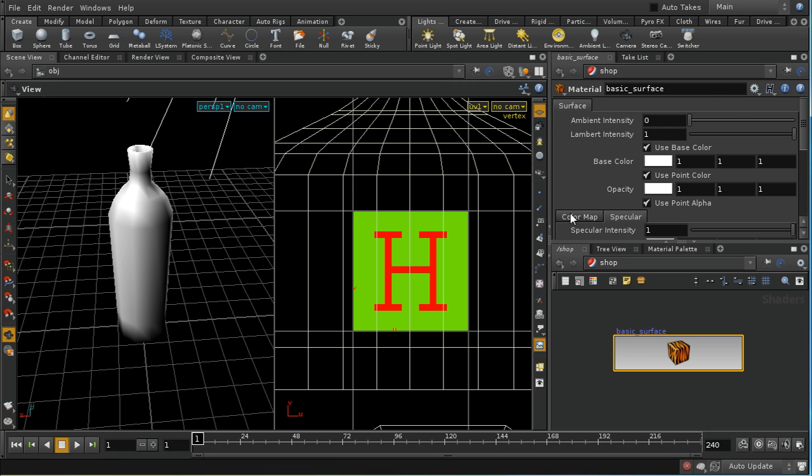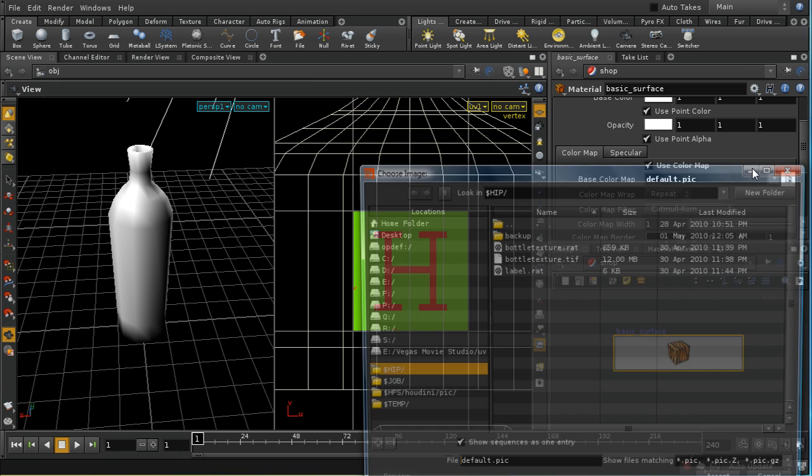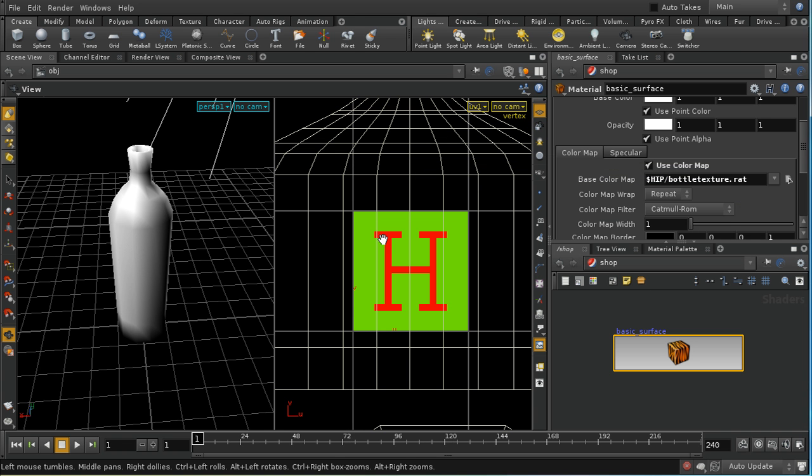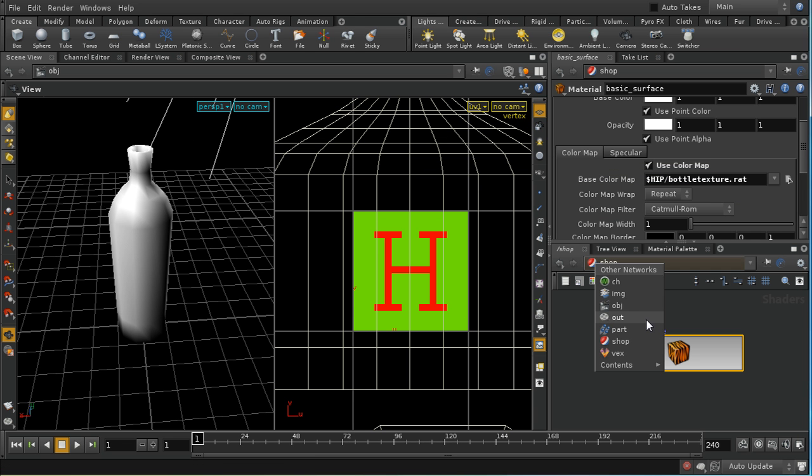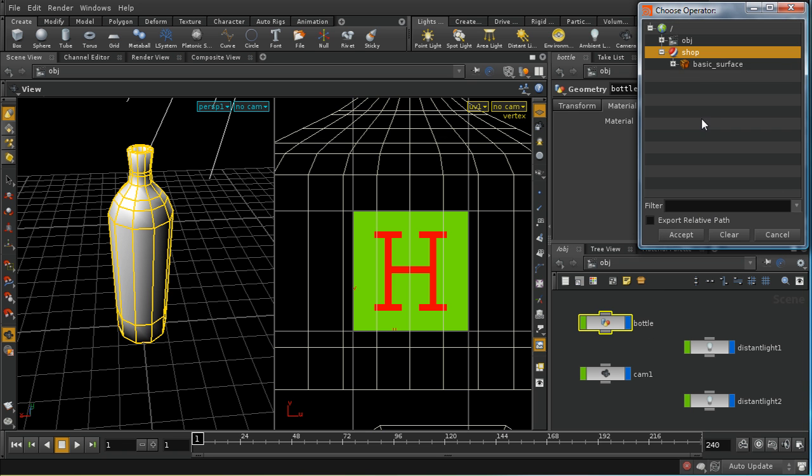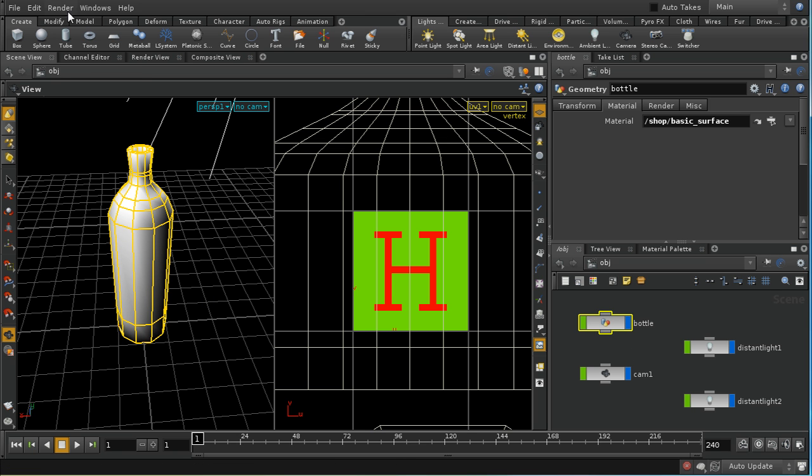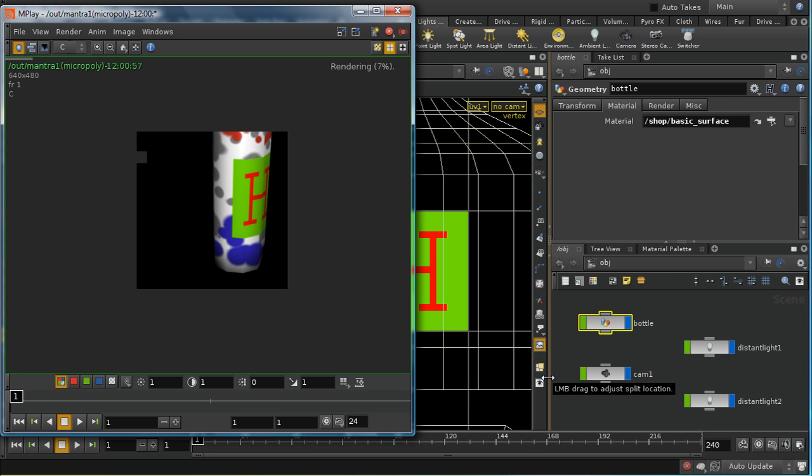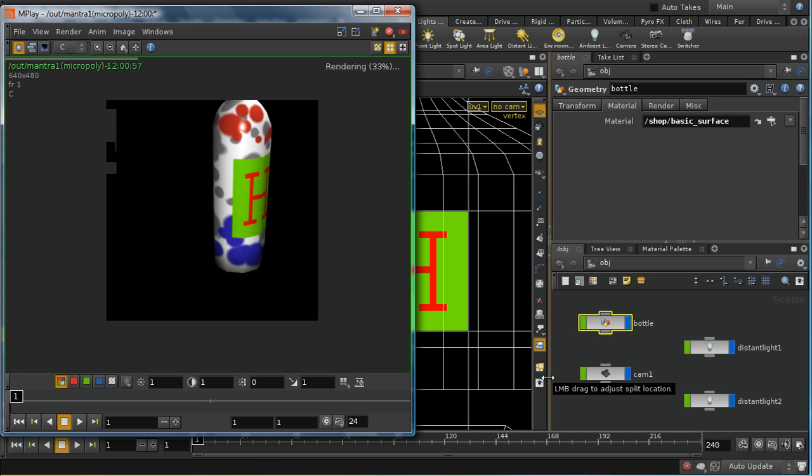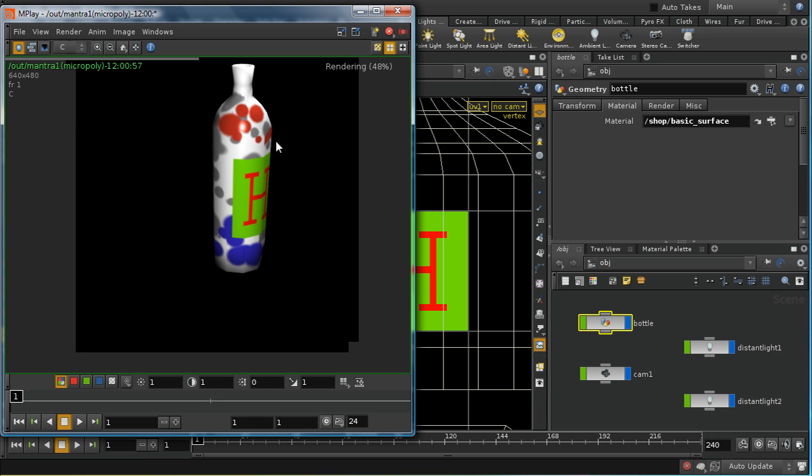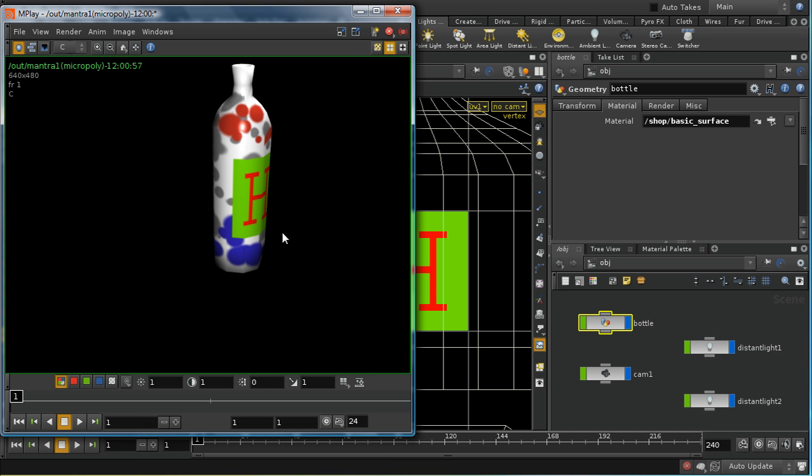We need our color map to be set to the underlying texture. I'm just going to check that that has been correctly applied. It hasn't, so I need to apply the basic surface. Let's take a render and see whether that's worked. And there we can see that our label is being applied to the bottle.